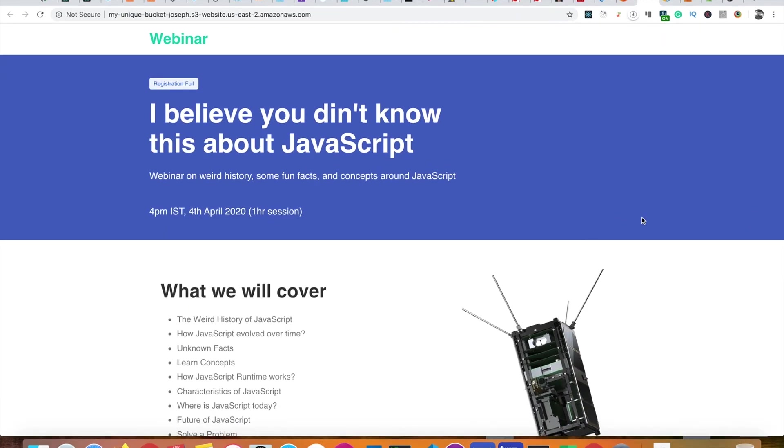Awesome! So I hope you found this video useful and you would give this a try. Until next time, see you.